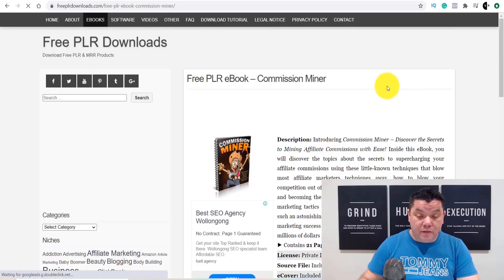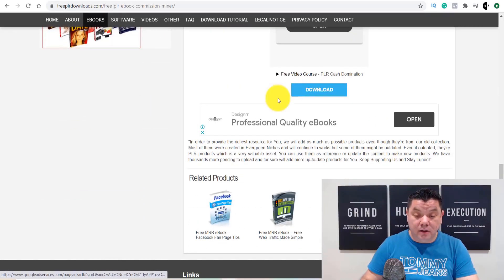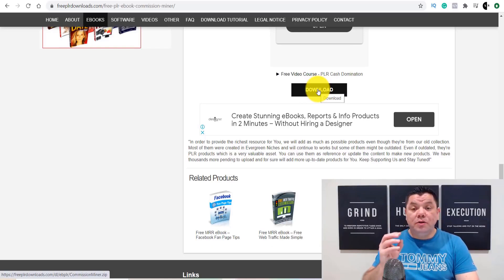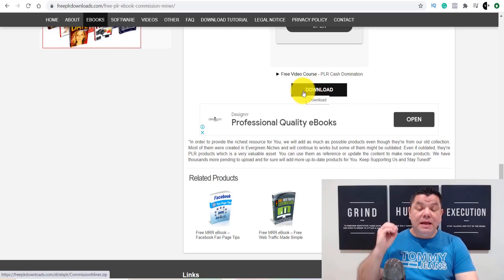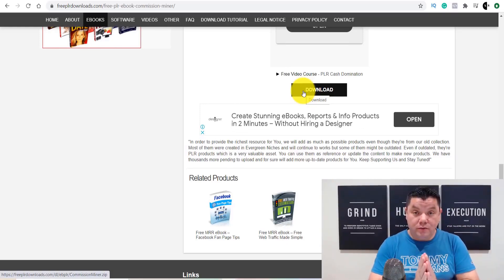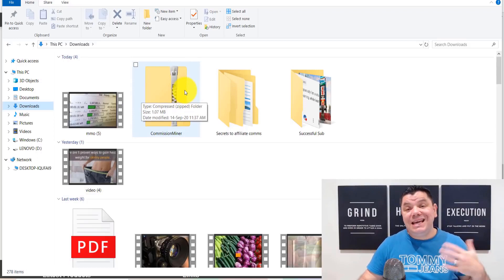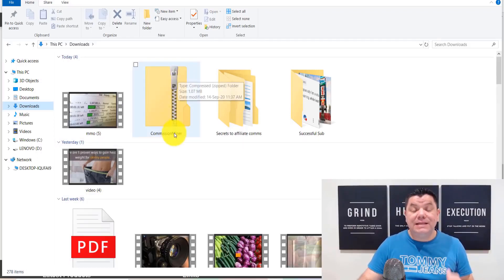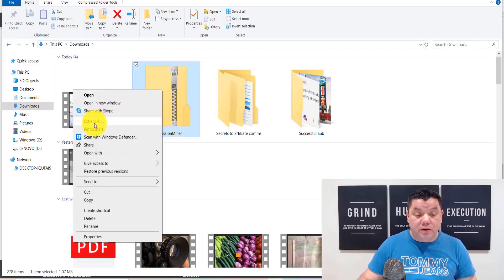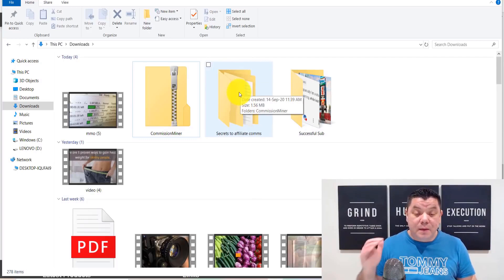Say you wanted to promote a book — you click onto it, scroll down, and click 'Download.' That's going to download that ebook onto your computer. Once it downloads, I'll show you what to do with that file. It appears in your downloads as a zipped file. You want to right-click that zipped file, scroll down, and click 'Extract All.' Once you extract, it comes over to a new folder.